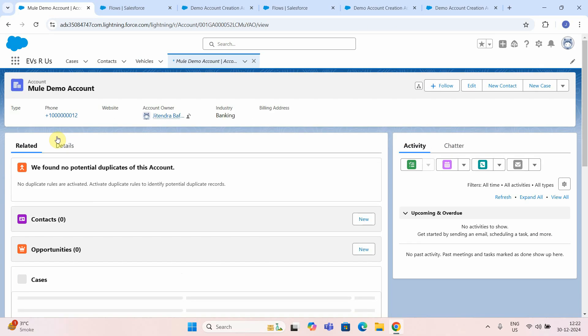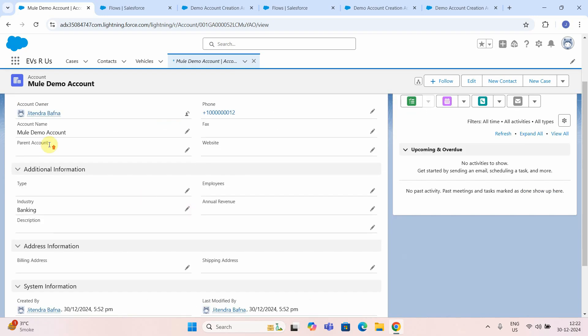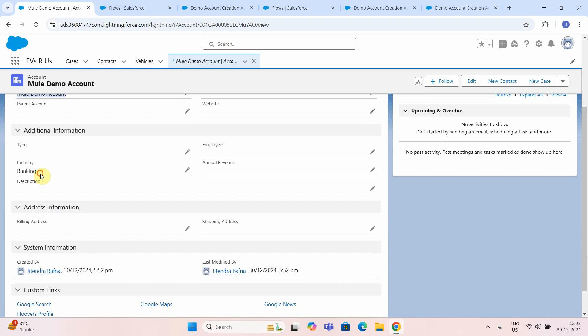Let me refresh the page. You can see 'mule demo account' is created with that phone number. Just open it and say details. So here you can see 'mule demo account', the phone number, and the industry set to banking. So you can see all data has been properly mapped.